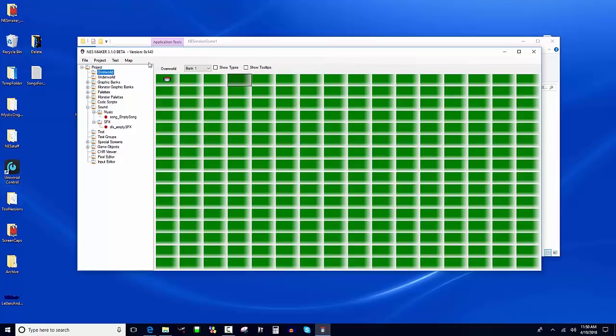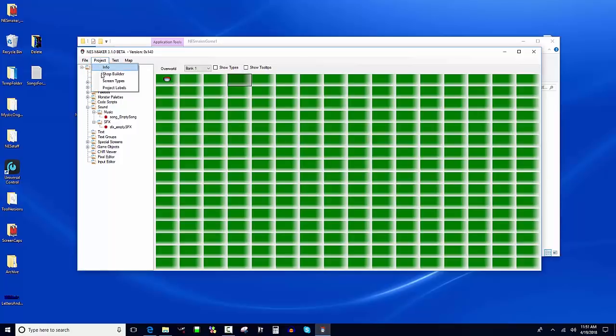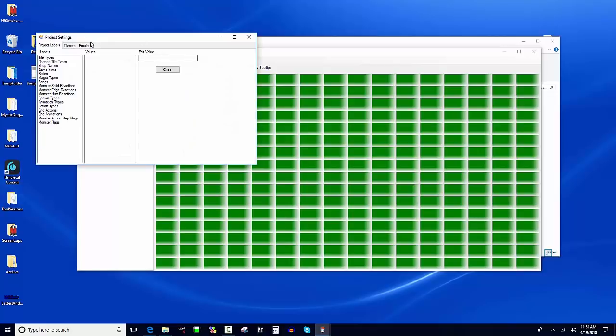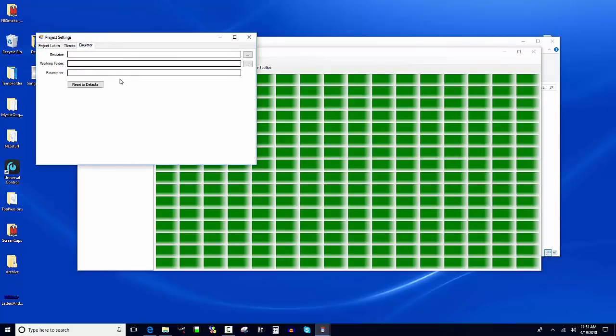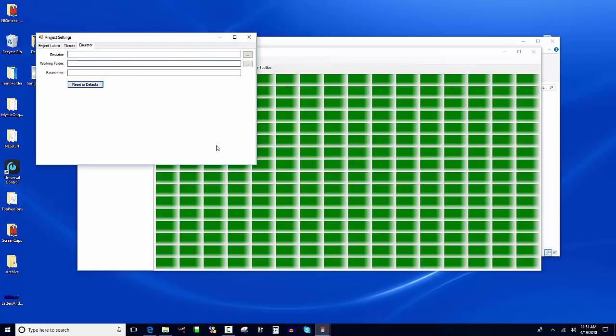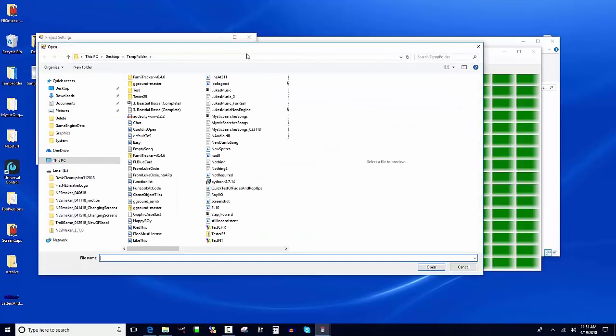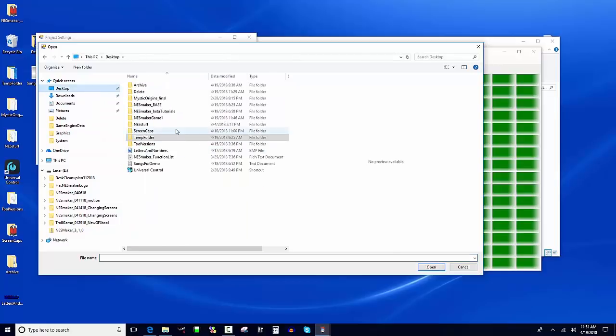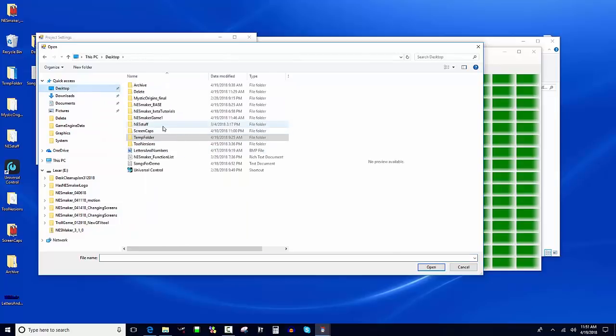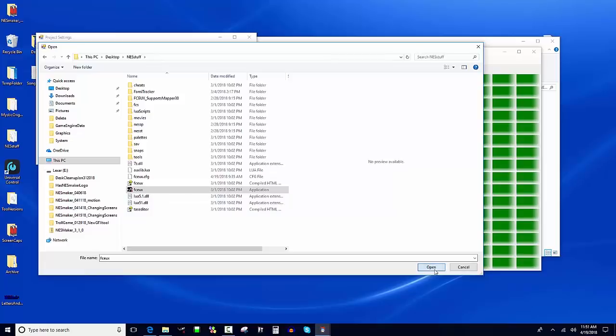You can Google FCEUX and install it on your computer. I'll put the link with these videos. I want to set it up to run FCEUX instead of our emulator when I test. I'm going to Project > Project Labels. The third tab says Emulator. It's asking what emulator I want to use. To use the built-in one, leave this blank. Reset to Default makes them all blank. To use a different emulator, navigate to it. I put mine in Desktop > Ness Stuff > FCEUX. I'm going to open it.